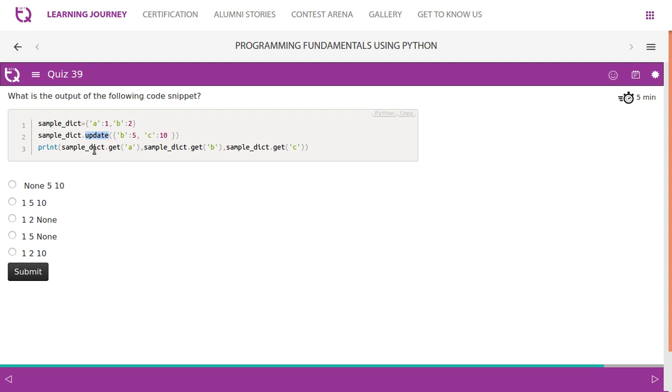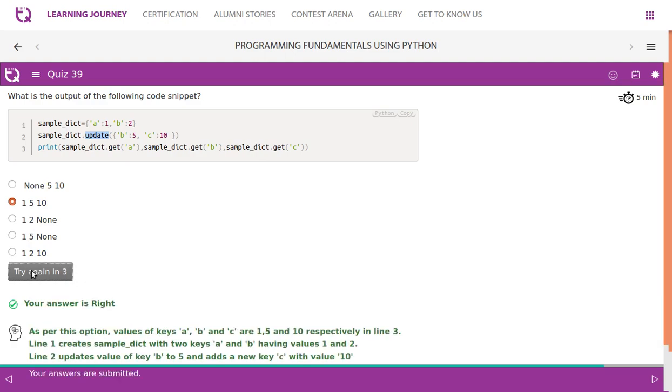So now we are printing A, B, C using sample_dictionary.get(), which means 1, 5, and 10 should be the answer for this.